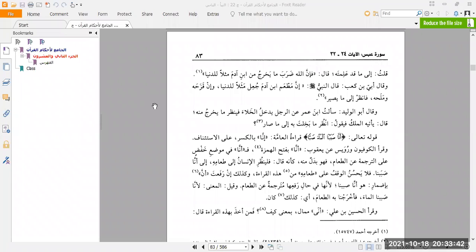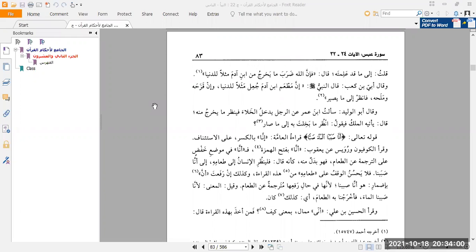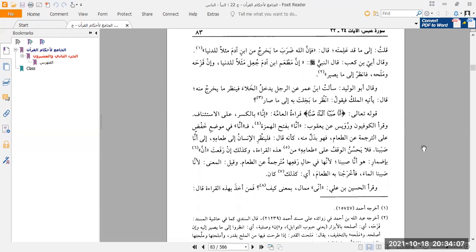Welcome to our tafsir class. We are doing the kitab known as Al-Jami'u Li-Ahkami Al-Qur'an of Imam Al-Qurtubi, more famously known as Tafseer Al-Qurtubi. We are doing the tafsir of Surah Abasa wa Tawalla, and we had gotten into it a couple of weeks back. We're still busy with the Surah because I always tend to take longer than what is required. So this is where we had stopped last week, so it is from this point that we are continuing on from tonight, inshallah.